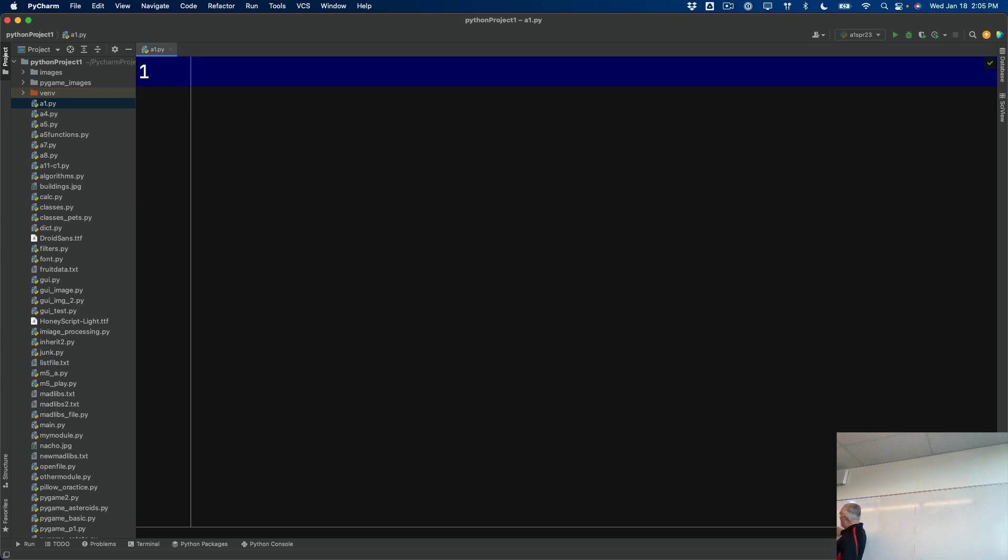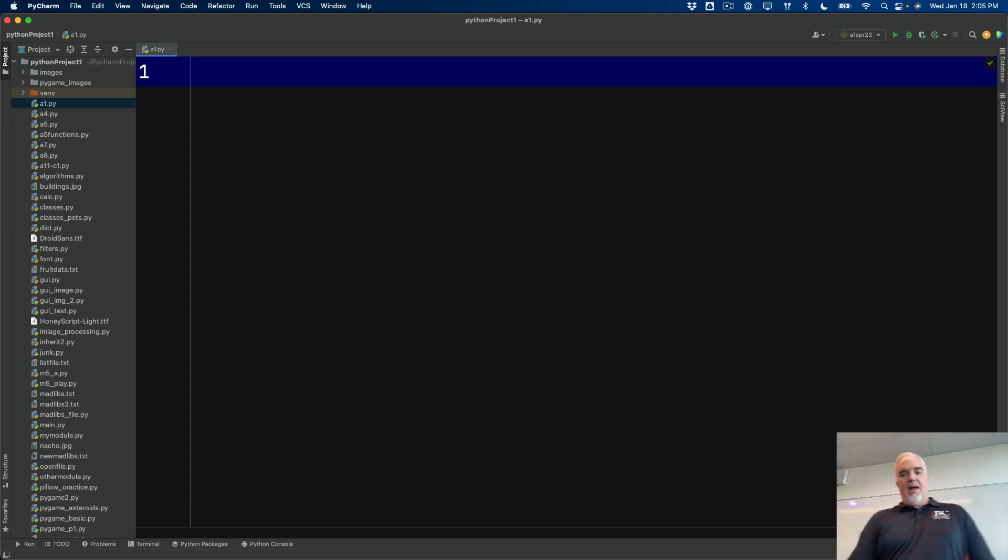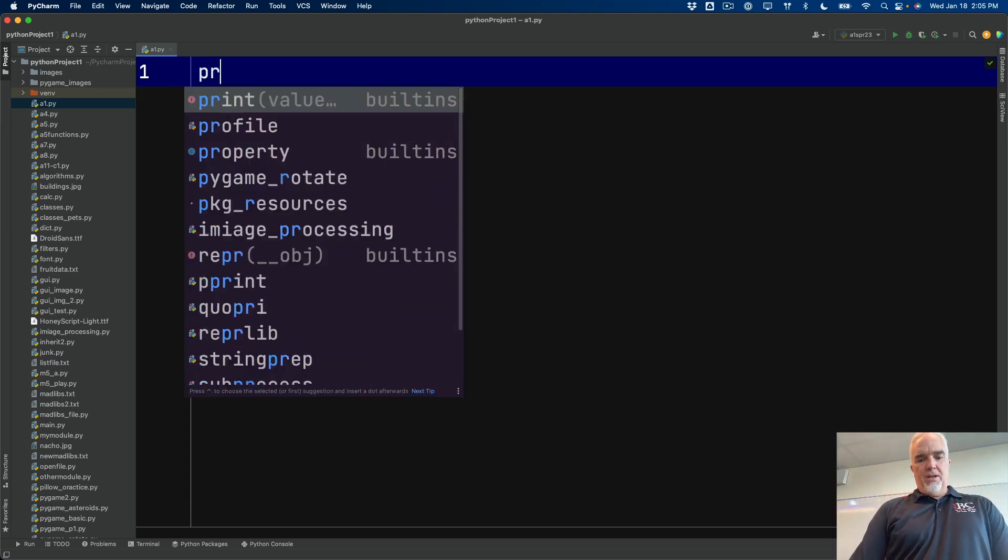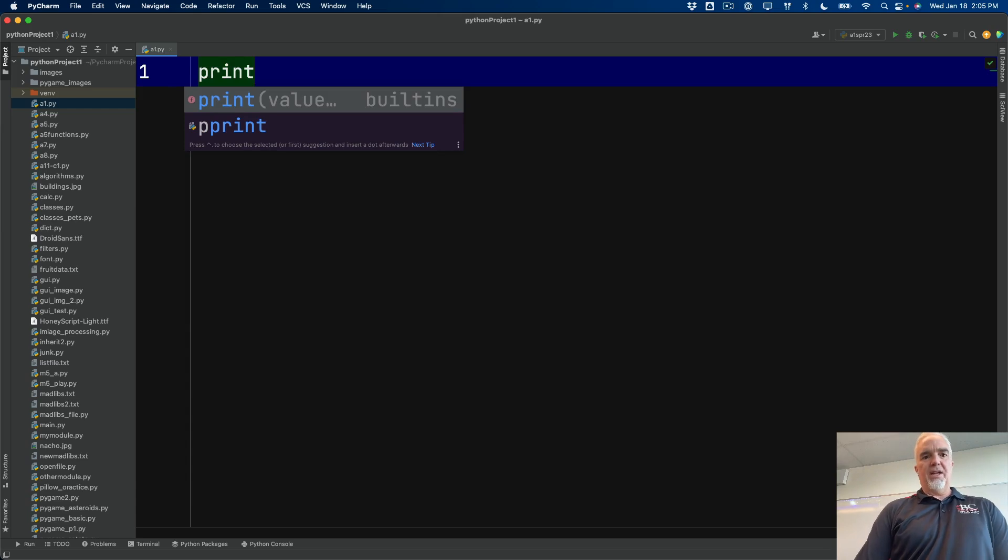And so I am opening, I've opened PyCharm. I've created my file, a1.py. And I'm going to type my first function, which is print.